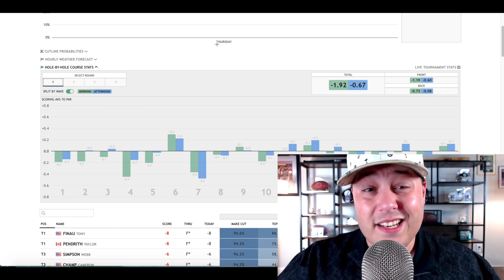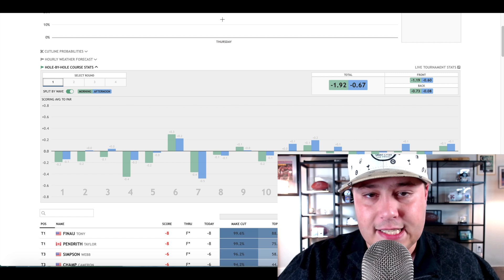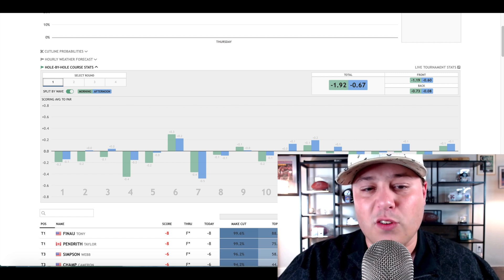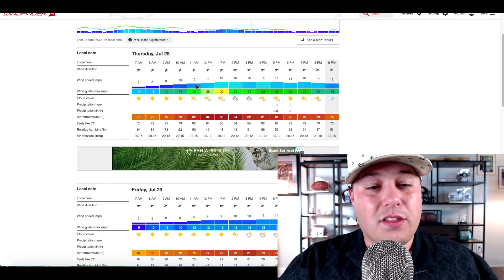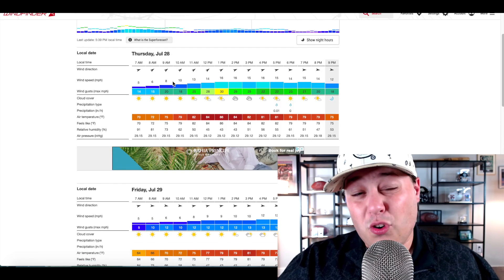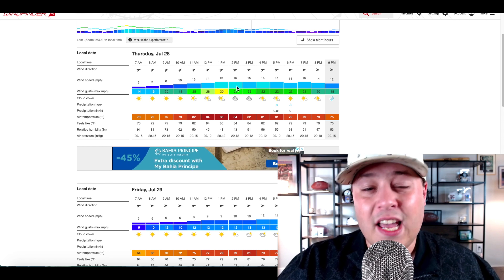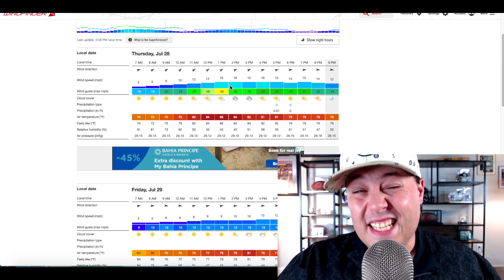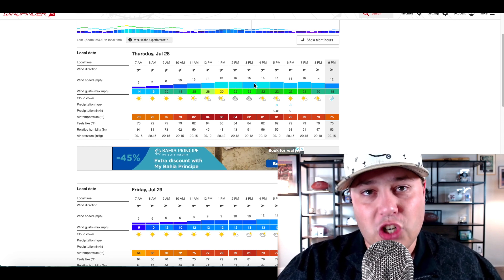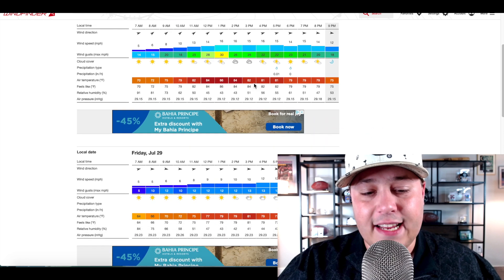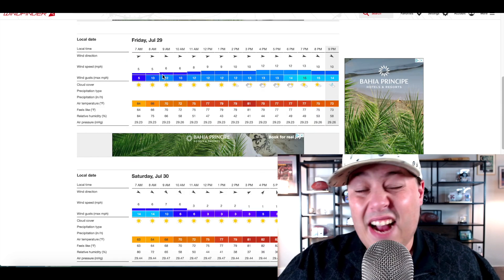The same thing that you saw in round one with the wind is also going to be present here for Friday. If we take a look at the split, you'll see on Thursday it was pretty calm in the morning, in the afternoon got to that 14 to 16 mile an hour range in terms of sustained winds.